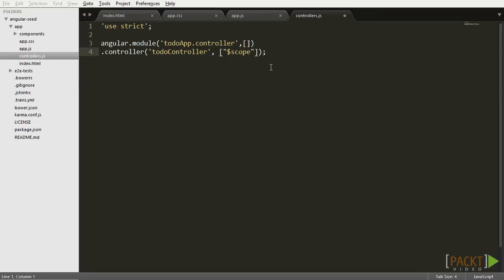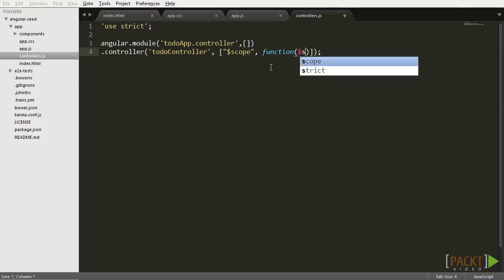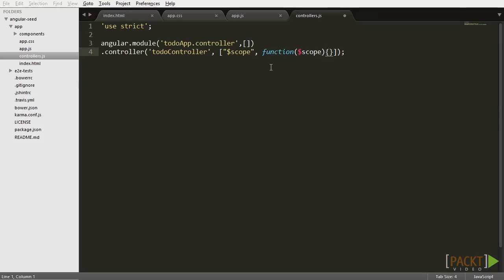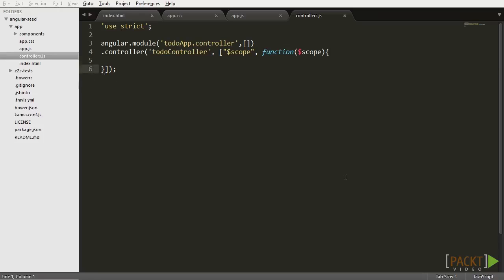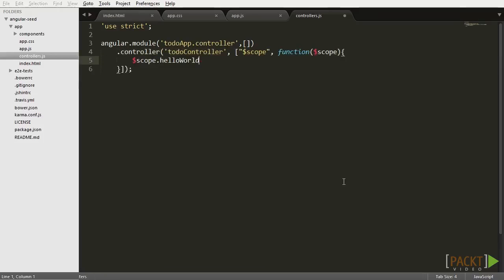The scope variable is one of the most important objects in your controller. The scope object is basically responsible for providing the context against which expressions are evaluated. In other words, it makes the bridge between your views and controllers. Any object that you register inside of the scope object will be directly accessible in your view. For example, let's register a variable called scope.helloWorld and assign it some value.